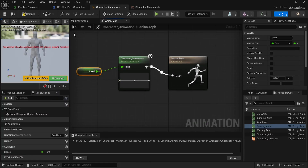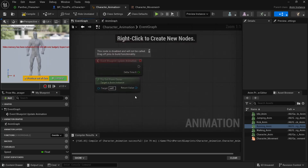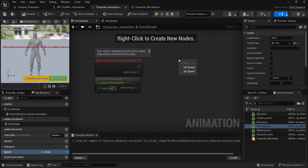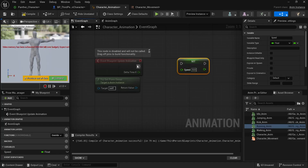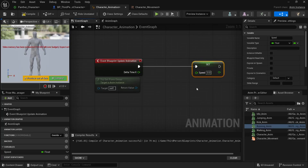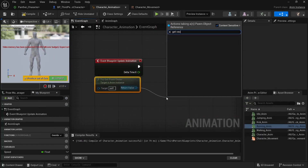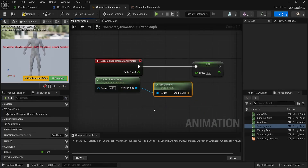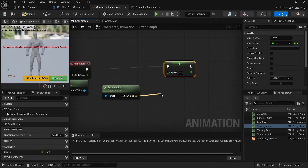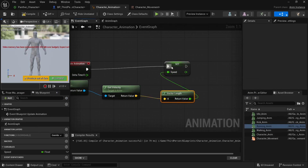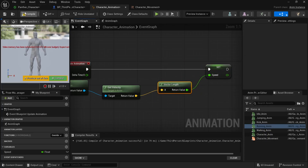We need to set this speed variable inside the Event Graph. From the 'Update Animation' event, drag the speed variable and set it. To get our character's speed, use 'Get Velocity' from the 'Get Owner' node, then pipe it through 'Vector Length' and connect the result to the speed variable. Compile. Now if you press Play, you can switch from idle to running — the blend node is working.